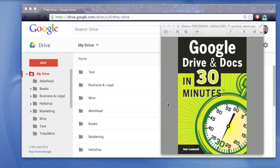Hello, everyone. My name is Ian LeMond. I'm the author of Google Drive and Docs in 30 minutes. Today I'm going to show you how to convert a Microsoft Excel spreadsheet into Google Sheets format for editing or for doing other things with it. It's pretty easy to do, and let's get started.